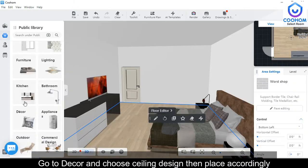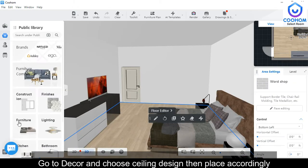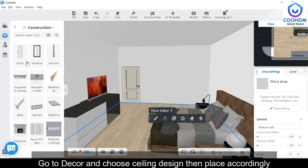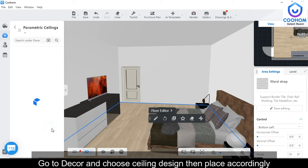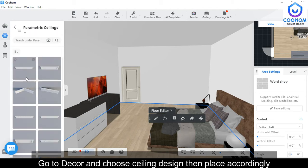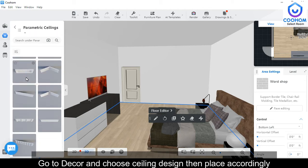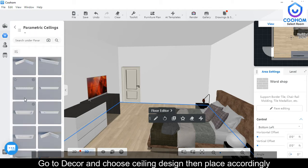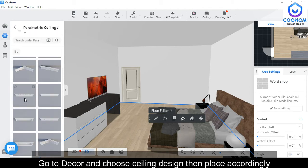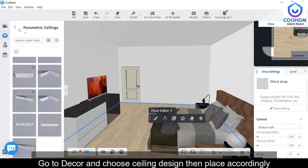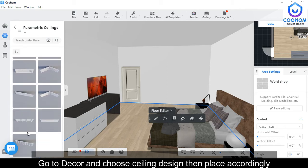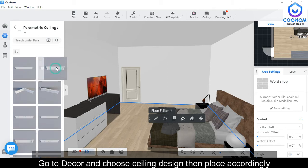Go to Decor and choose a ceiling which looks perfect, then just drag it accordingly on the top side of the room. After that, you can adjust the design accordingly.